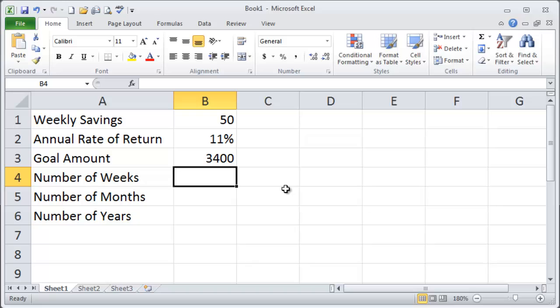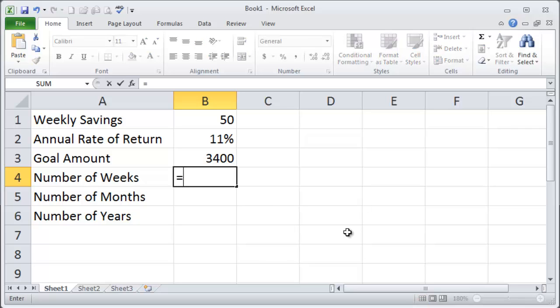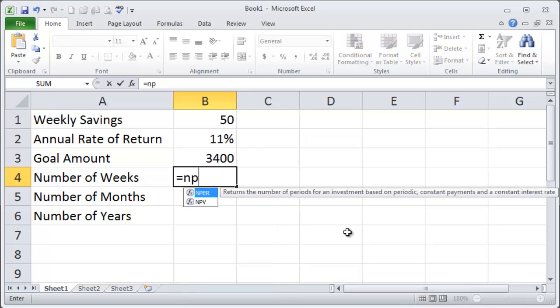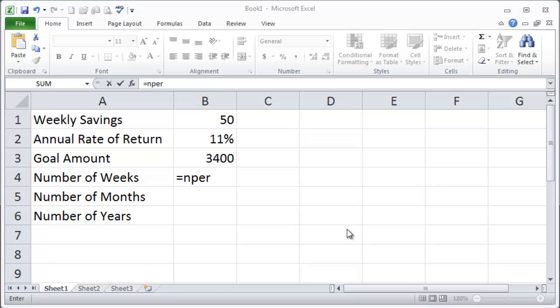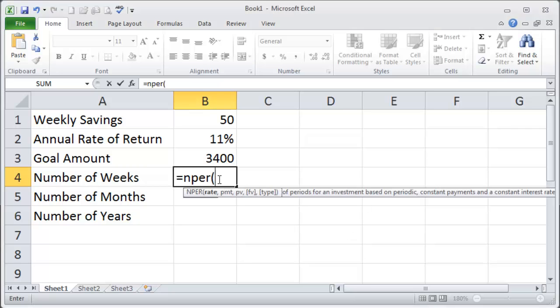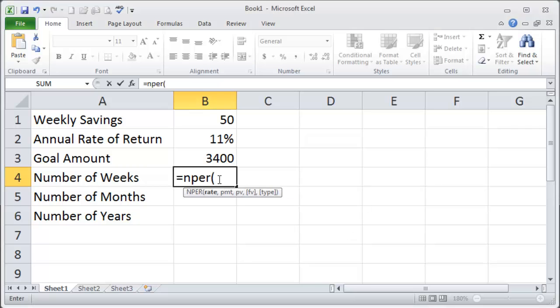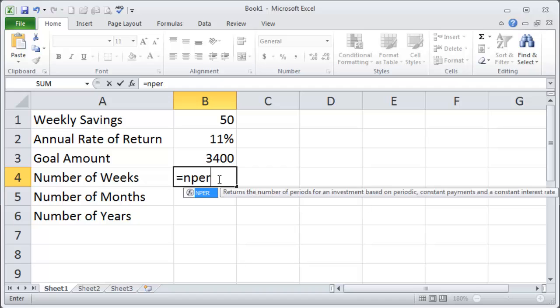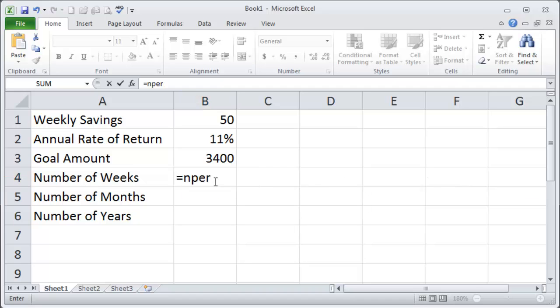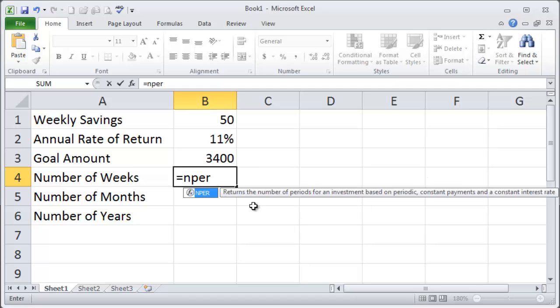So I'm going to head over to my number of weeks cell which in my case is B4 and I'm going to go ahead and start to type out the number of periods function equals NPER. I want to leave that little screen tip up there for a second. Just so you can see that returns the number of payment periods for an investment based on periodic constant payments and a constant interest rate.